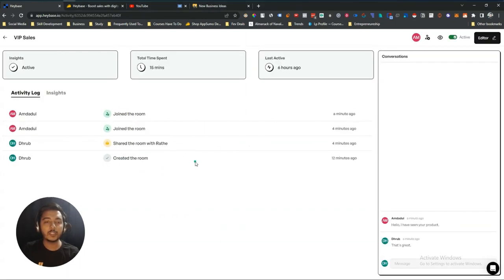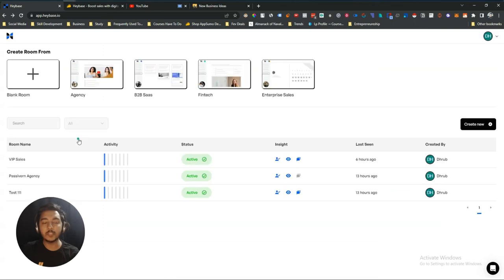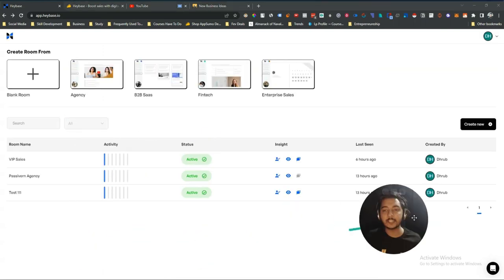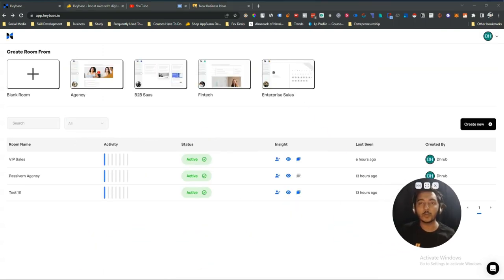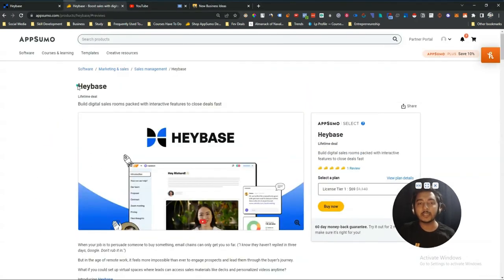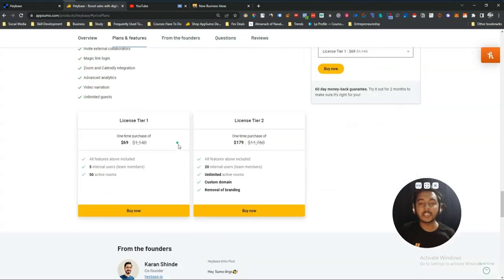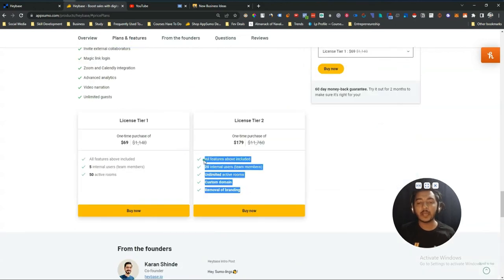That is the complete overview of the Heybase tool. If you need this type of virtual sales room tool for your business or personal growth, you can get the Heybase lifetime deal from AppSumo. I'll put the link in the description of this video.